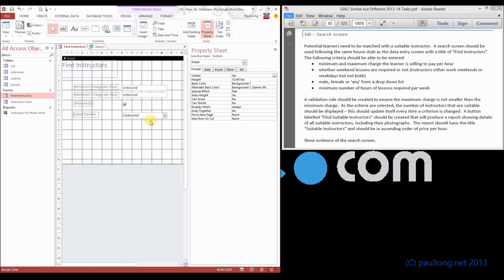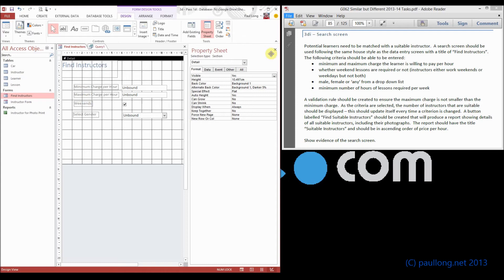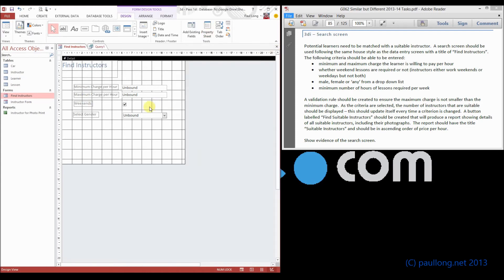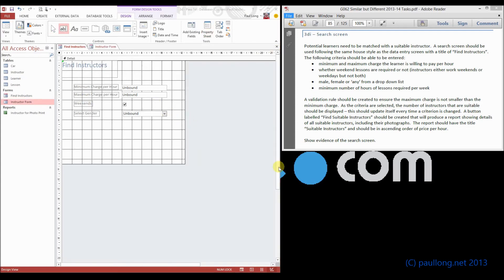I'll just go back to our design view. And now we can move on to the next bit. Then we need to look at this next criteria, which is the minimum number of hours of lessons that the learner wants to have per week.